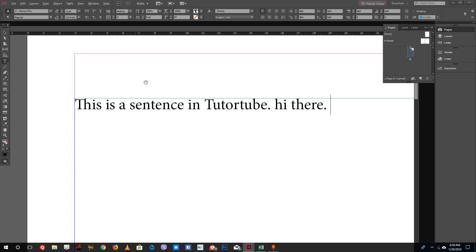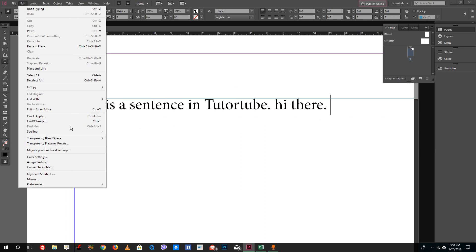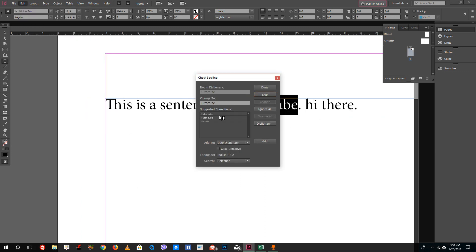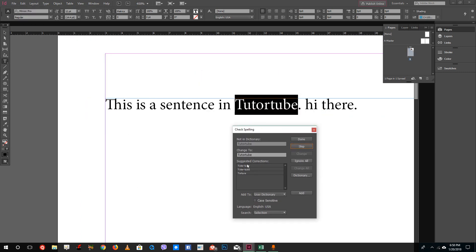This is the text that I have. Let me zoom in by using Alt and the scroll mouse key. I'm going to go into Edit, go to Spelling, and click Check Spelling. You can see that it shows 'tutor tube' as wrong. Since tutor tube is a noun, I want to skip this.